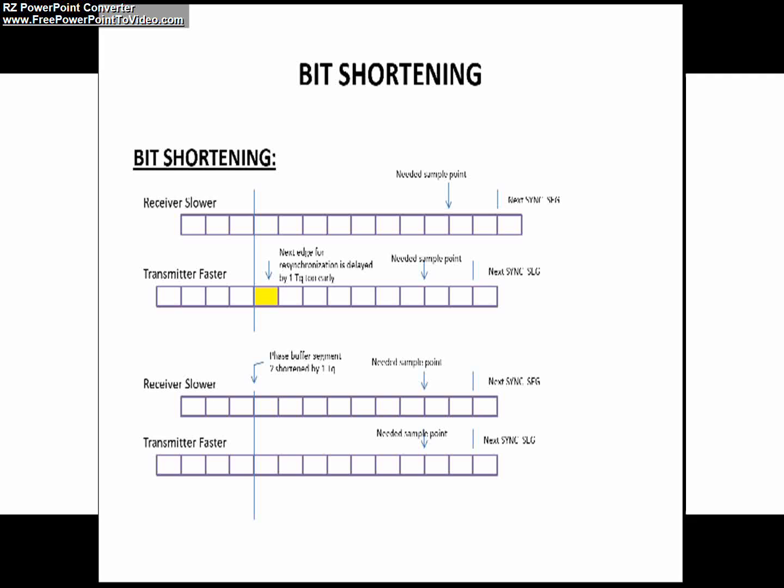Now, it has to be corrected by the receiver. How will the receiver correct this? What the receiver will do is the phase buffer segment 2 will be shortened by one time quanta in order to compensate the edge phase error E less than zero. Because of that, the needed sample point for the receiver is appropriate so that the receiver can interpret the incoming bit appropriately.